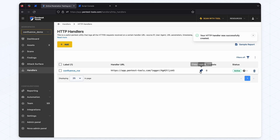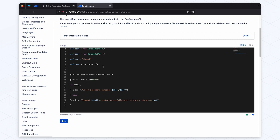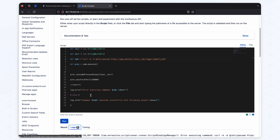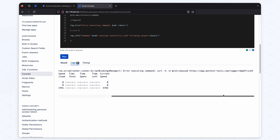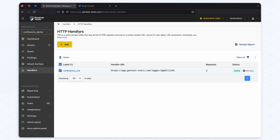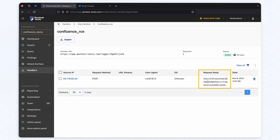We created the handler and now let's perform a POST request containing the data from the target to it. Looks like it worked and we got the data on the handler.